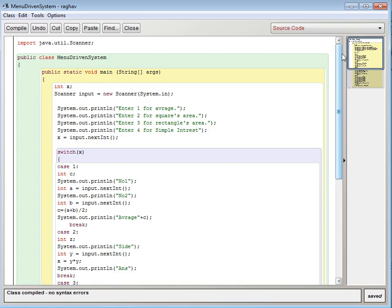After this section I have taken the class name MenuDrivenSystem and public void main string args.